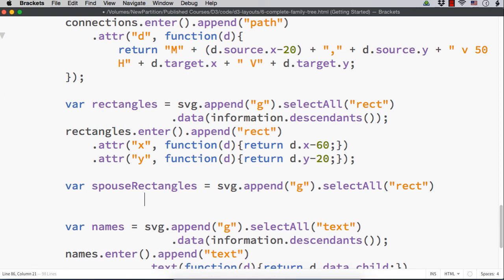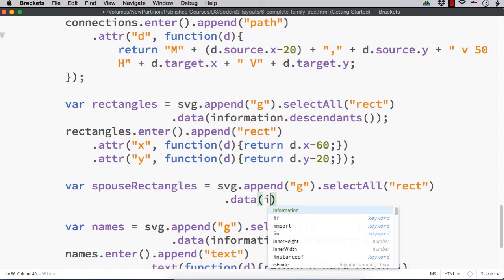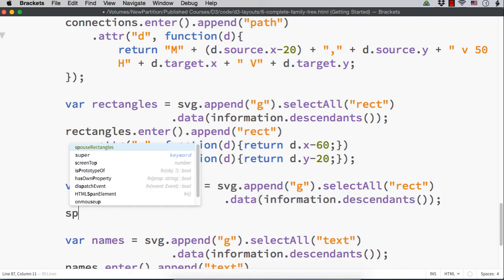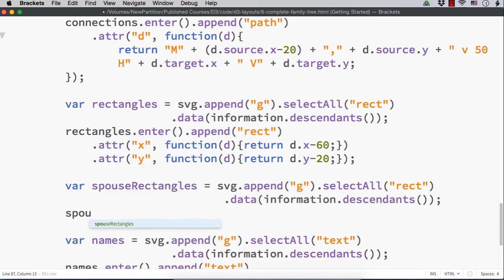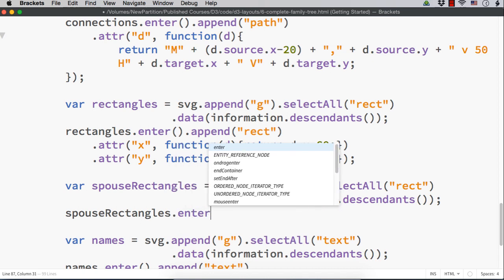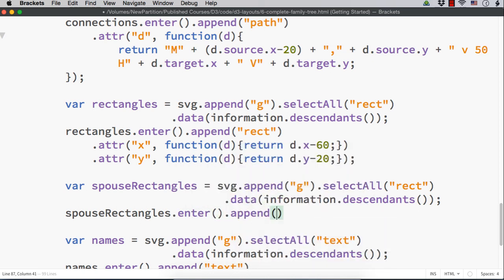then do the addition or subtraction of numbers to place them correctly. Which data we can use? It is information.descendants itself. data information.descendants, then spouseRectangles.enter.append rect.